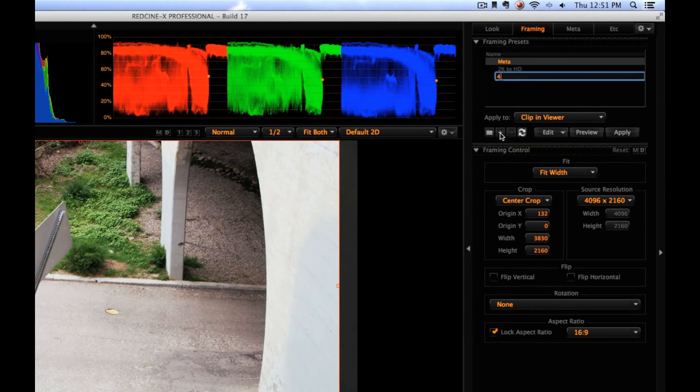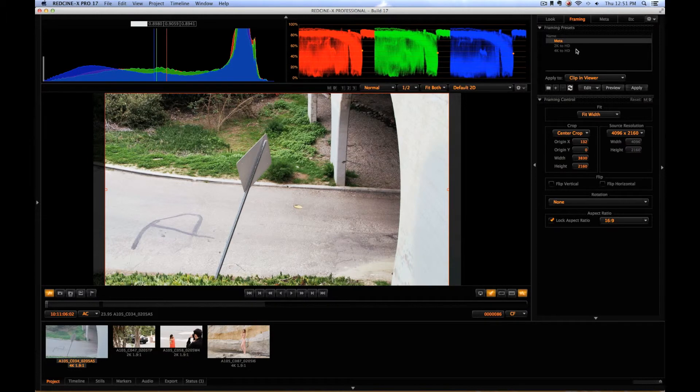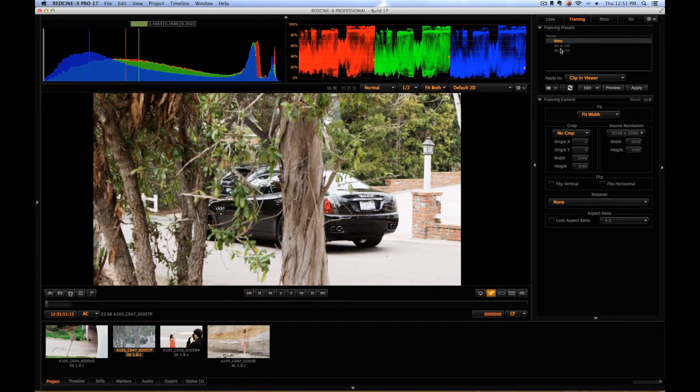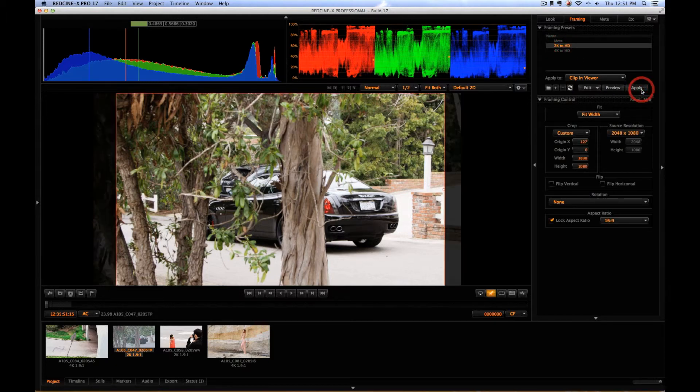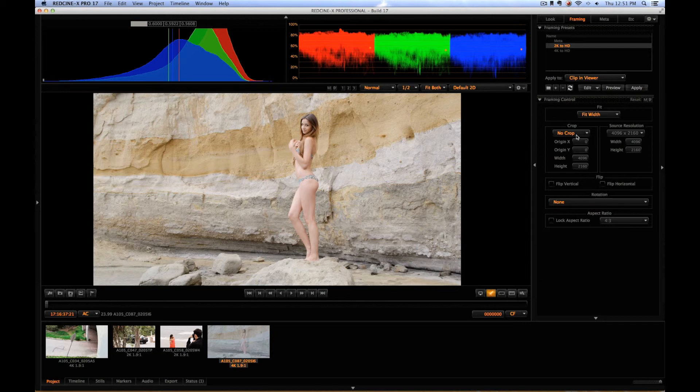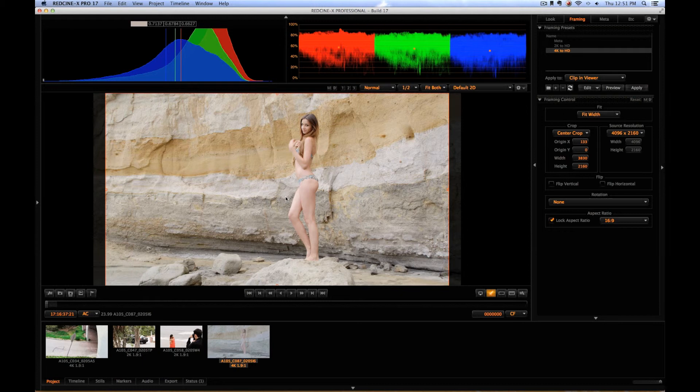Click here, 2K to HD, hit apply, and it'll apply that crop setting. Same thing with this shot here, this is a 4K shot, so we go down here to 4K to HD, hit apply, and you have that crop setting.